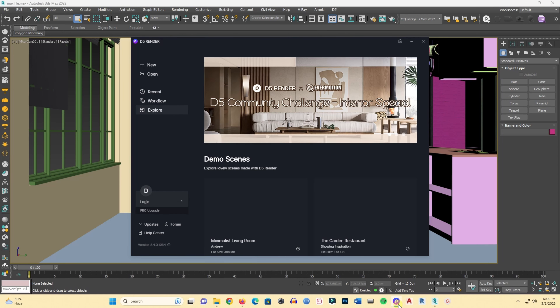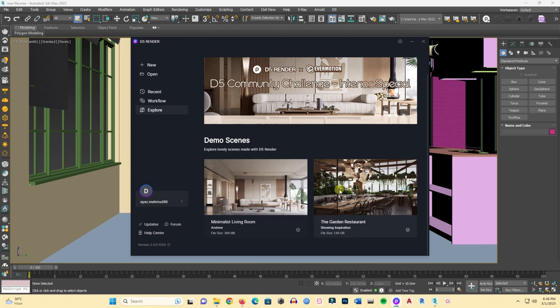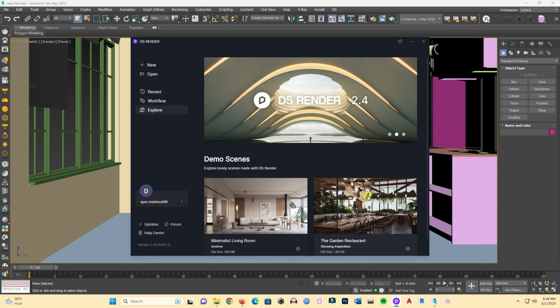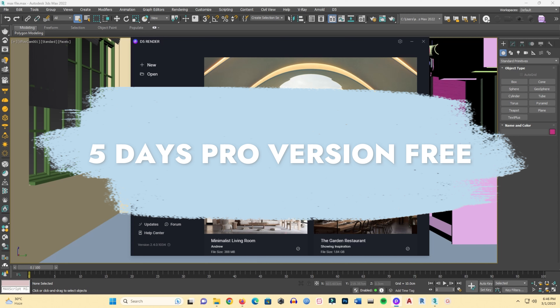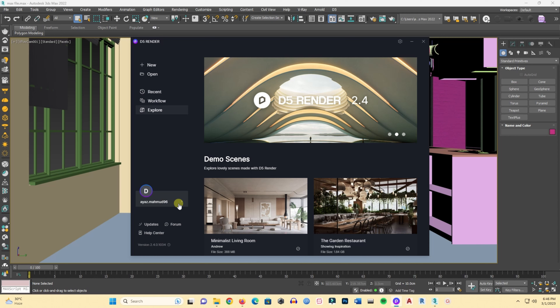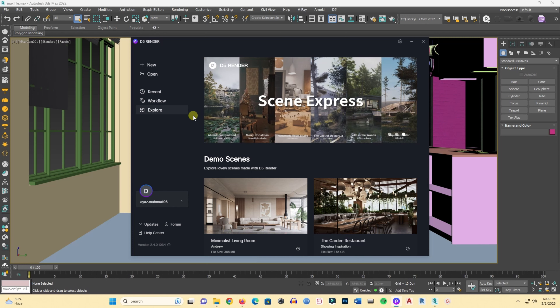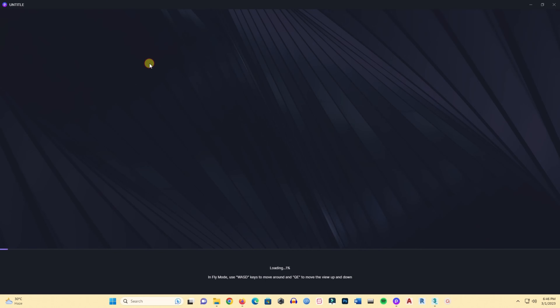In D5 you can see demo scenes to explore and experiment with — I'm already logged in. D5 is offering five days of the Pro version free. You can try the Pro version for five days just by logging in — no credit card or anything required. I'm currently using the five-day free complete Pro version. Let's create a new file.